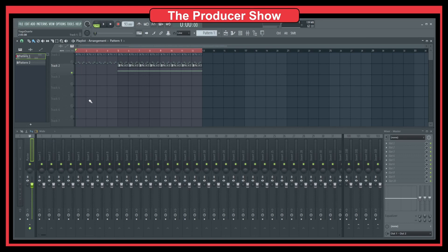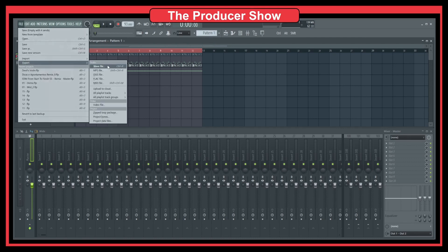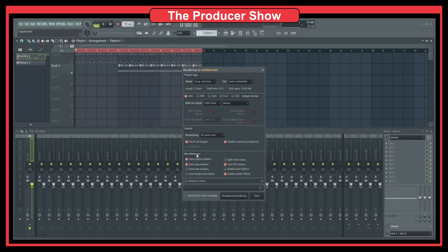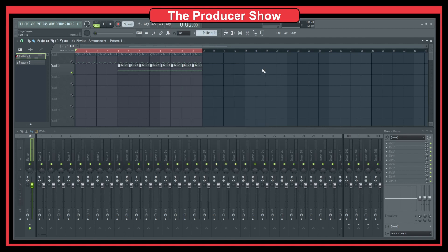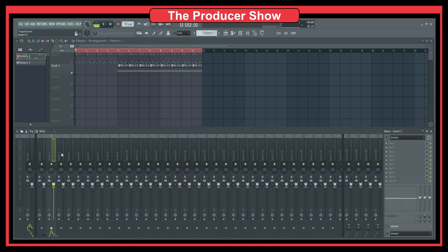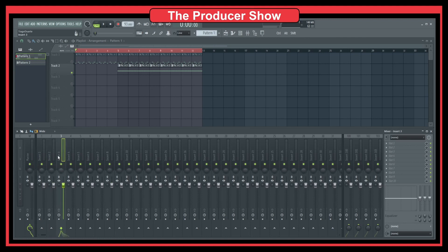An easier way to export stems is to use the 'Split mixer tracks' option. As we've seen here, we have this split mixer tracks — it's a very cool feature in Miscellaneous. Whenever you enable this, FL Studio is going to break down every single mixer insert and export a separate WAV file for every single channel.